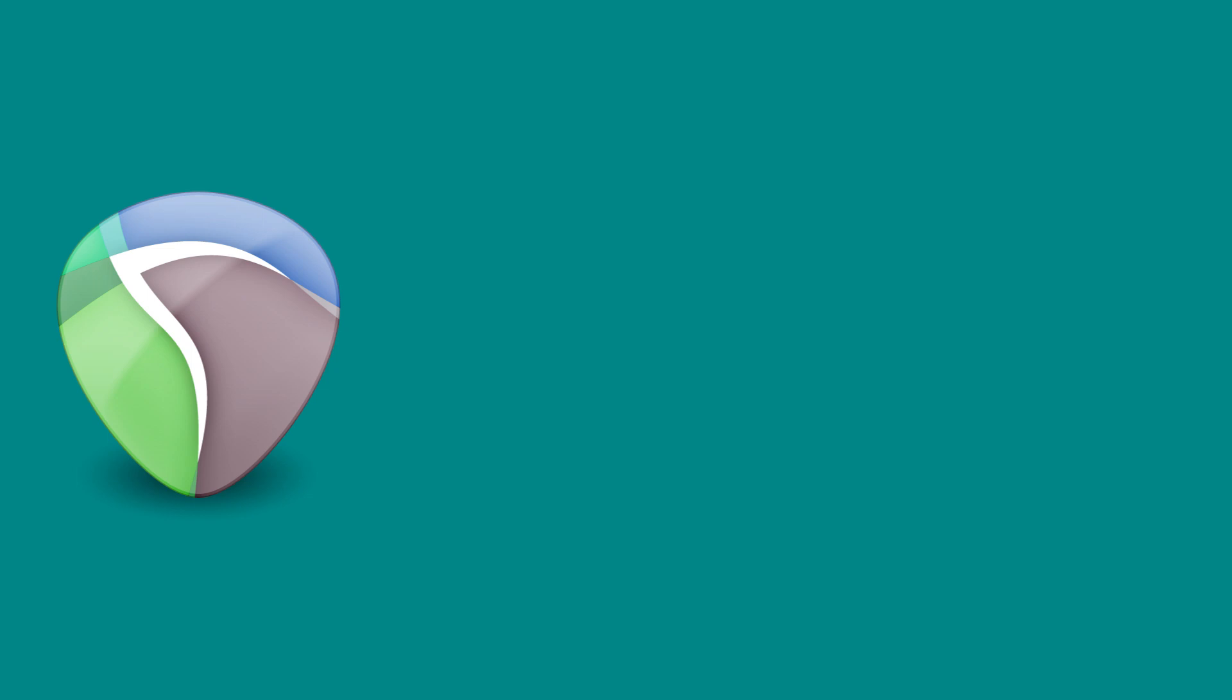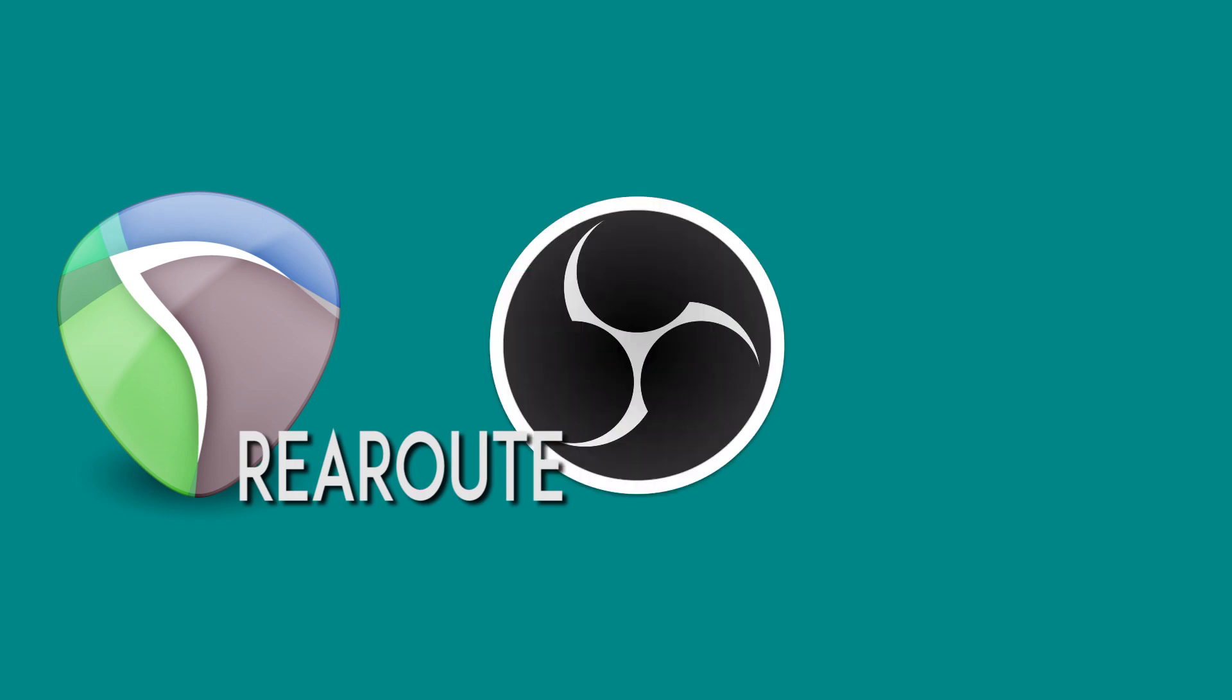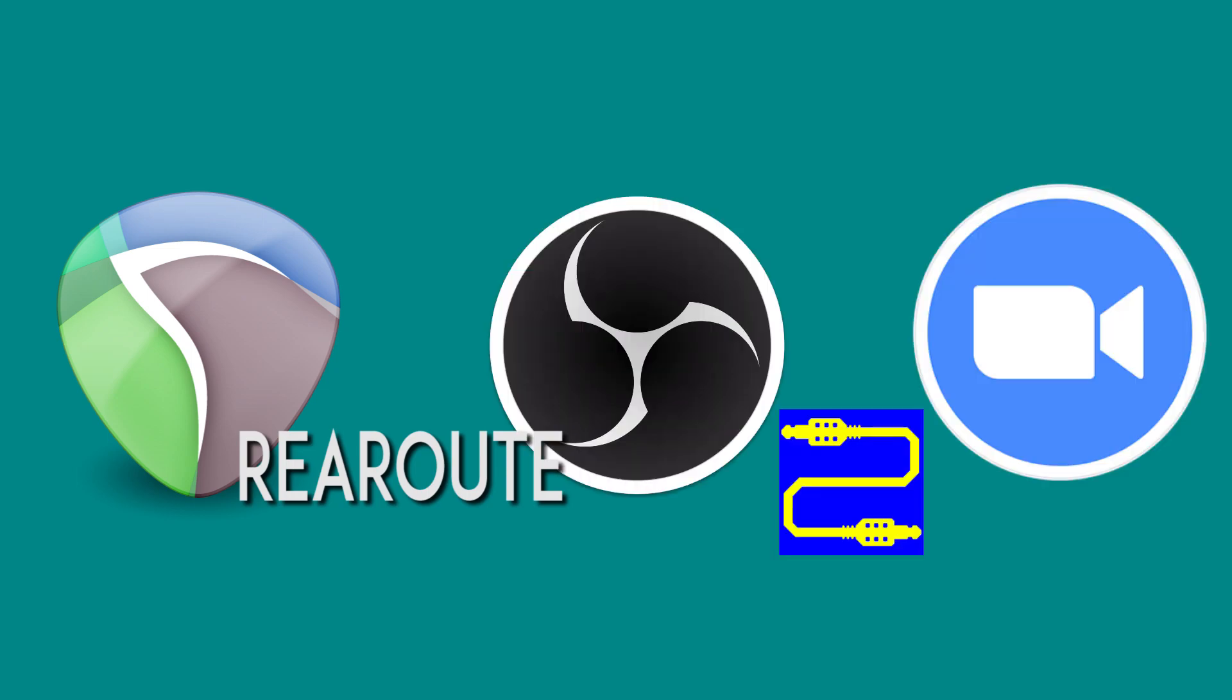The chain becomes Reaper, RearRoute, OBS, Hi-Fi Cable, Zoom.